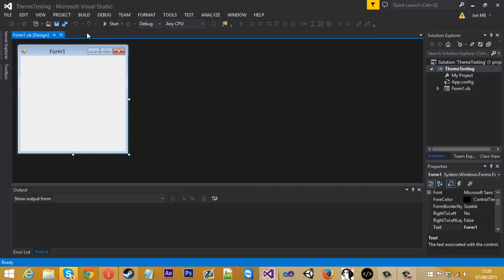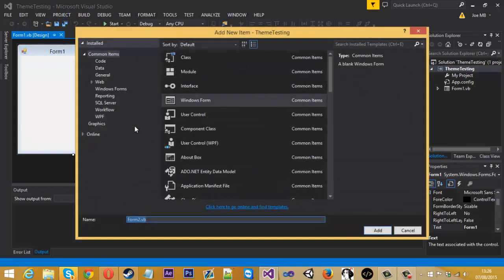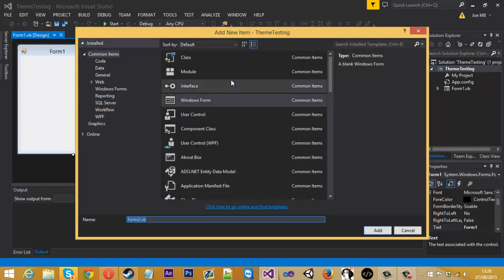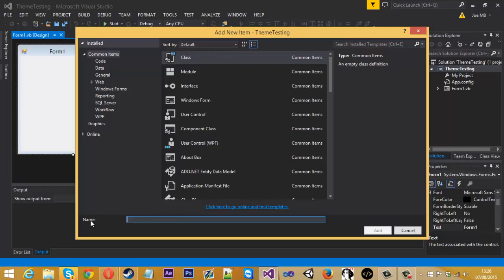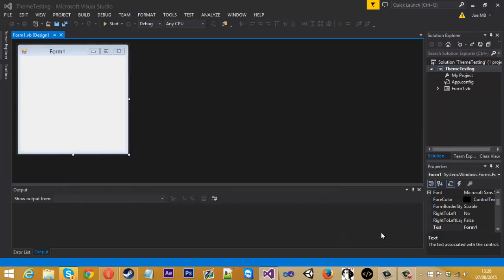If you come into your Visual Studio project and come up to project and add a windows form, we're not going to be creating a windows form. If you come into class, you want to common items class. And just rename this. I'll rename it flat UI so I know what it is, and just add.